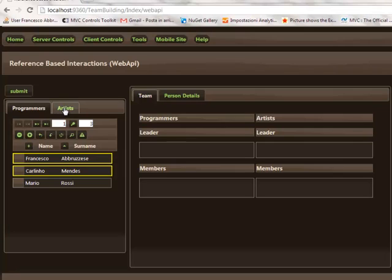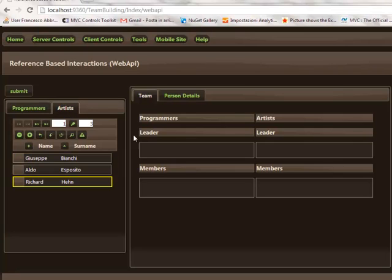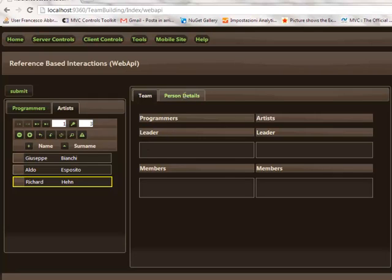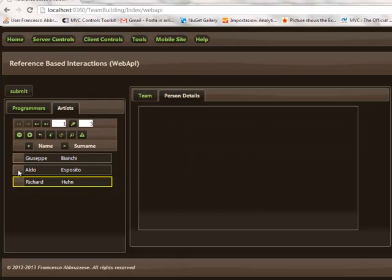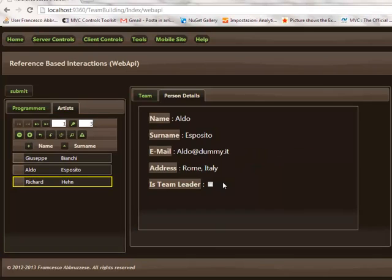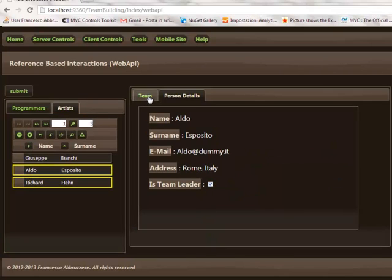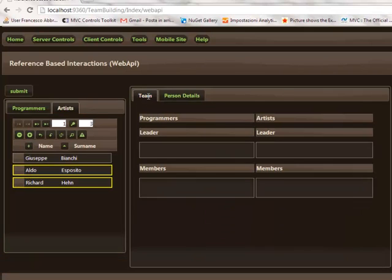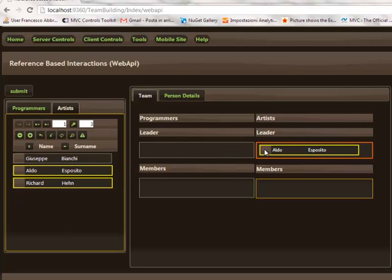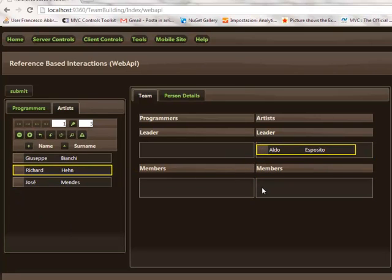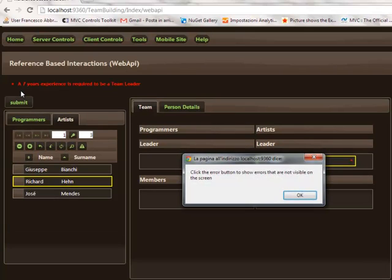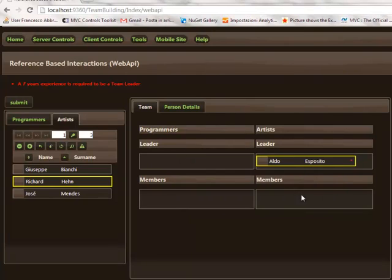Now let's try to use Aldo Exposito as lead artist. So we have to change his settings to enable him to be a leader. And let's try to submit this team.